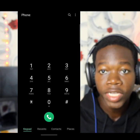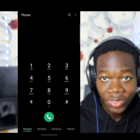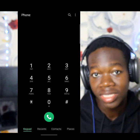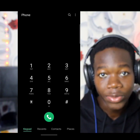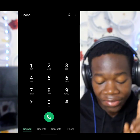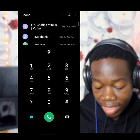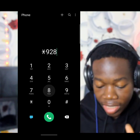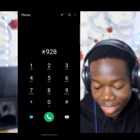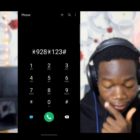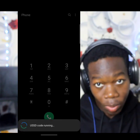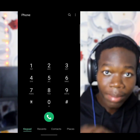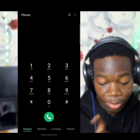All right guys, let's begin. I'll take you through step by step on how to buy the cheapest Waiyek Result Checker Code. Before I proceed, the official Waiyek Checker Code is *928*123# — let's run it and see. That's not what I'm going to teach, but I just want you to know the official one so we can compare later.